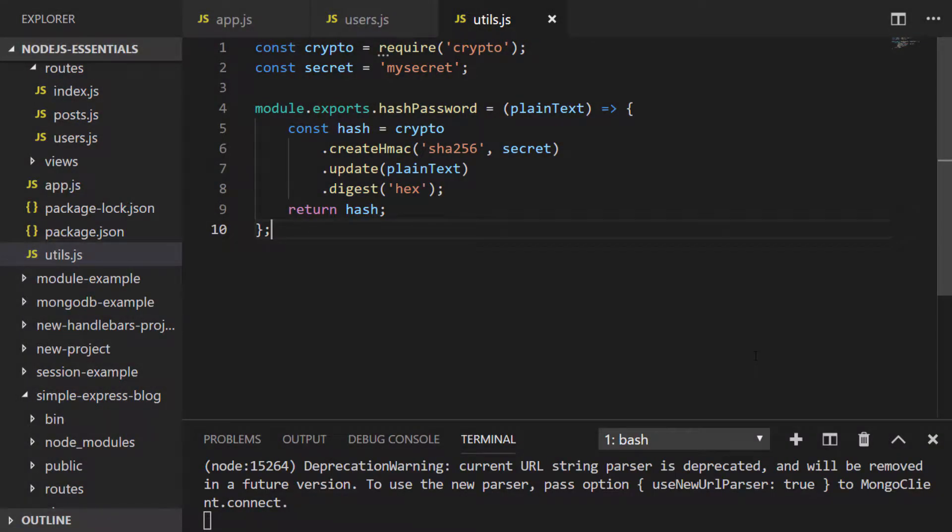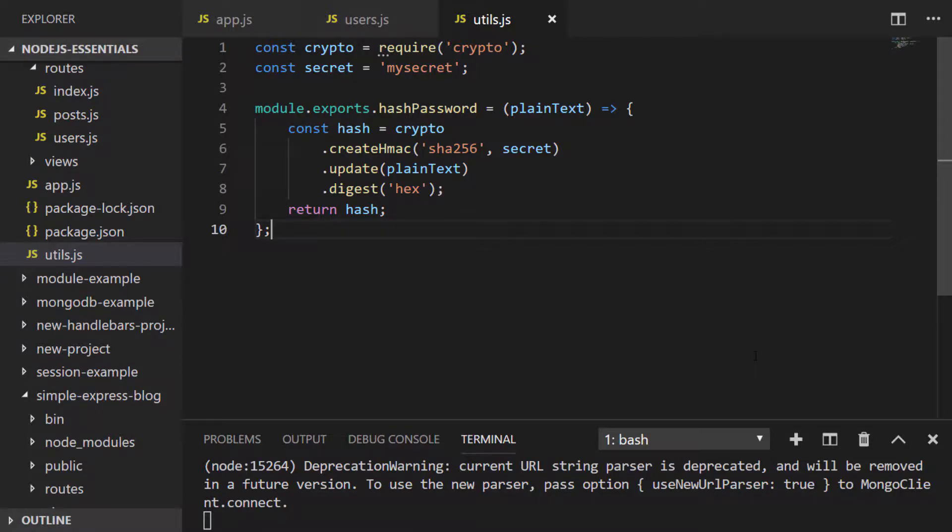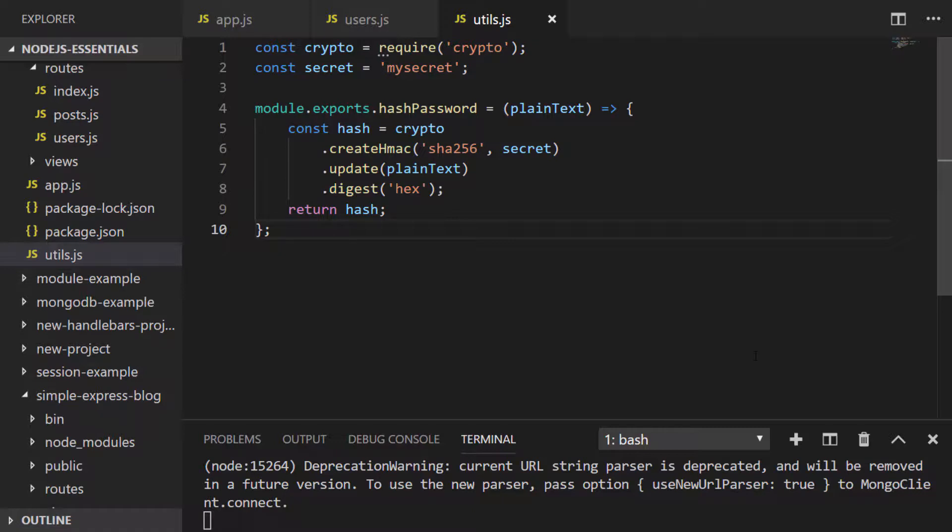To finish up our blog project, one of the simplest things we can do to increase its security is not to store our users' passwords as plain text in the database. We've mentioned this a few times throughout the Node.js essentials course but have never actually created an implementation of it.